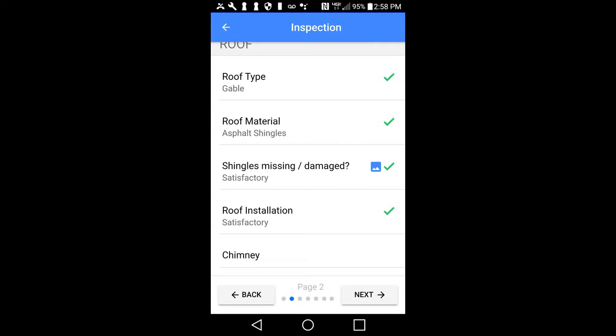The other option is to tap the Back button in the upper left-hand corner of your screen, which will take you back to the entire list of items for the last page you were on in the report.